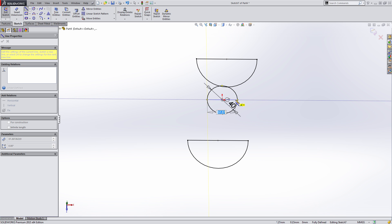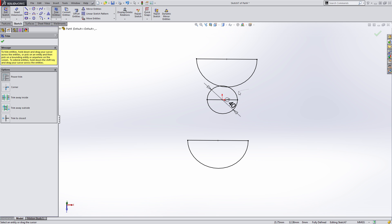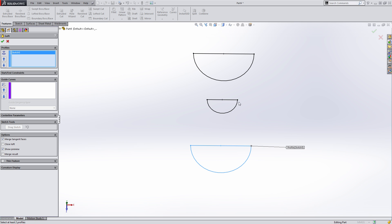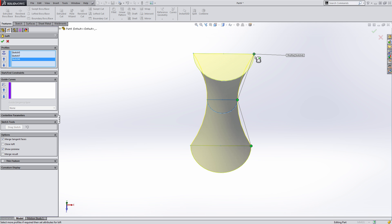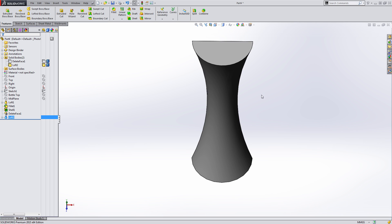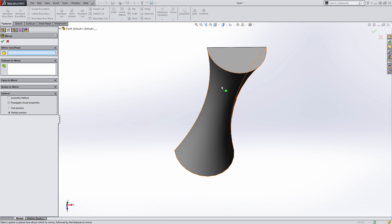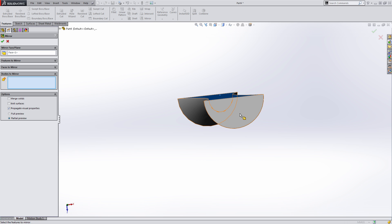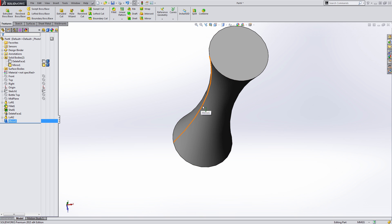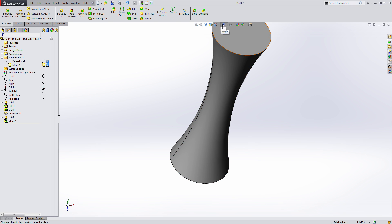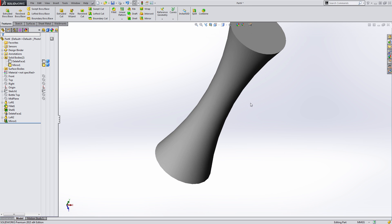In sketch seven, I'll do the same thing — make these a semi-circle and trim the back side. Now if I go to loft these, going from here to here to here, I have complete control over the end points, giving me the same physical geometry. I just need to mirror this across the front face, selecting that body and merging solids. The only difference is now I have a reference or split edge on the sides, but if we hide the edges, we have complete tangency across.